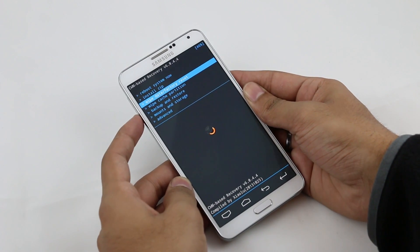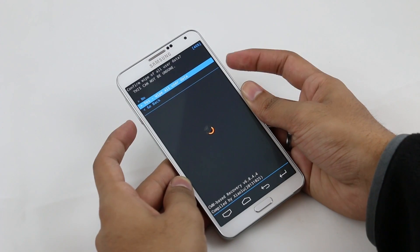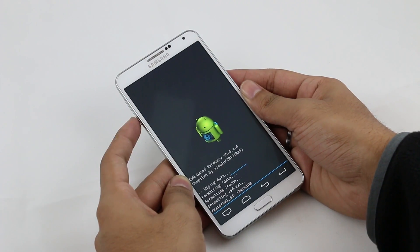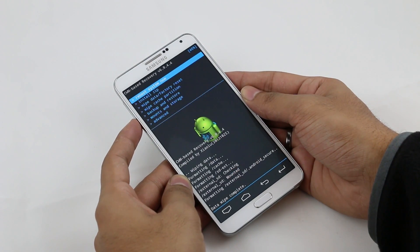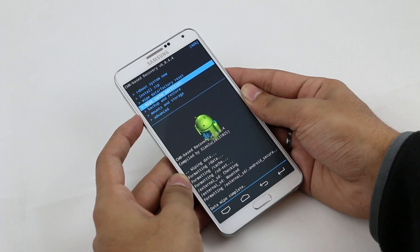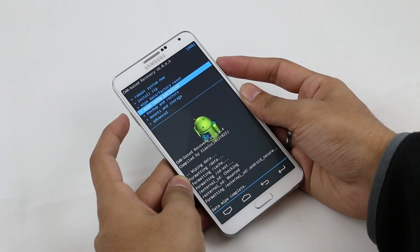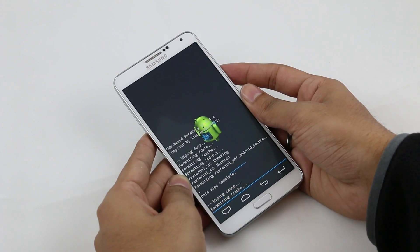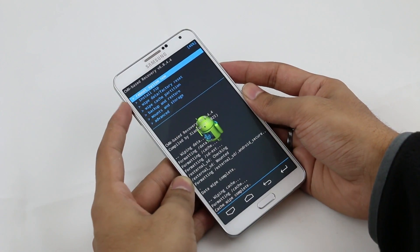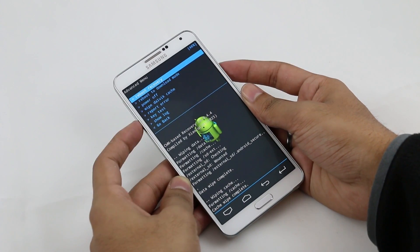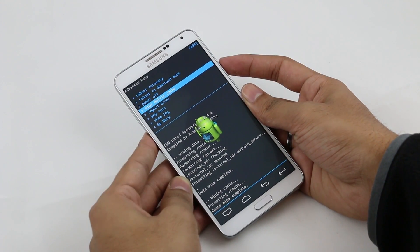Go to wipe data/factory reset, select it, and hit yes wipe all user data. Once done, go to wipe cache partition and do a wipe cache. Then go to advanced, go to wipe dalvik cache, and hit yes.